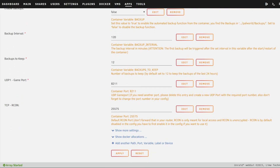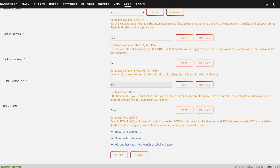Moving on, the only thing we care about here is this port — this is the game port, the one you will need to port forward. It is 8211. You can change this if you want, but I'm going to leave it as the default port.